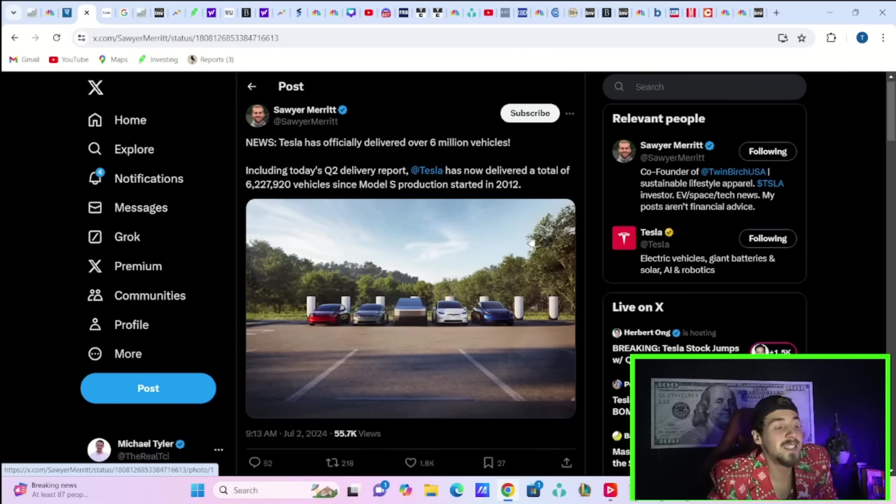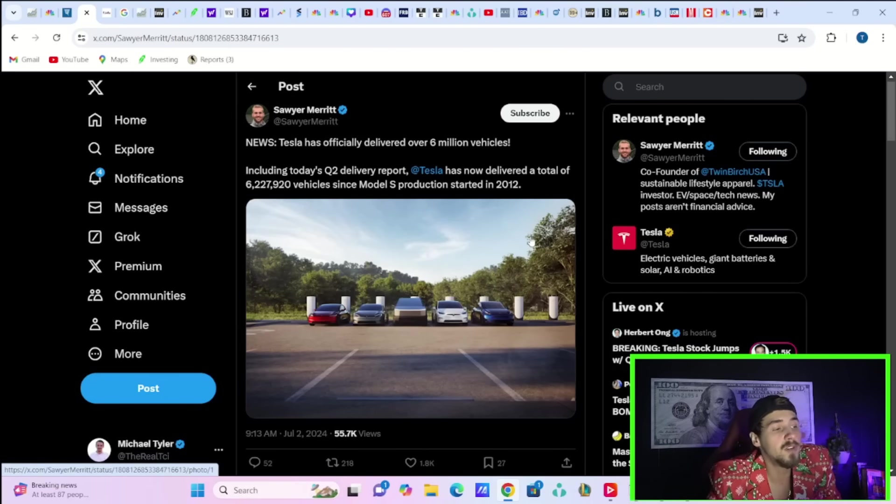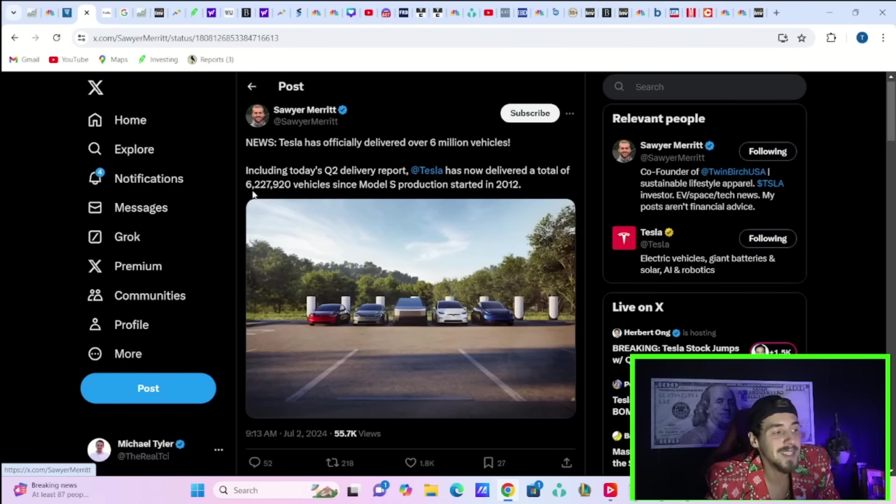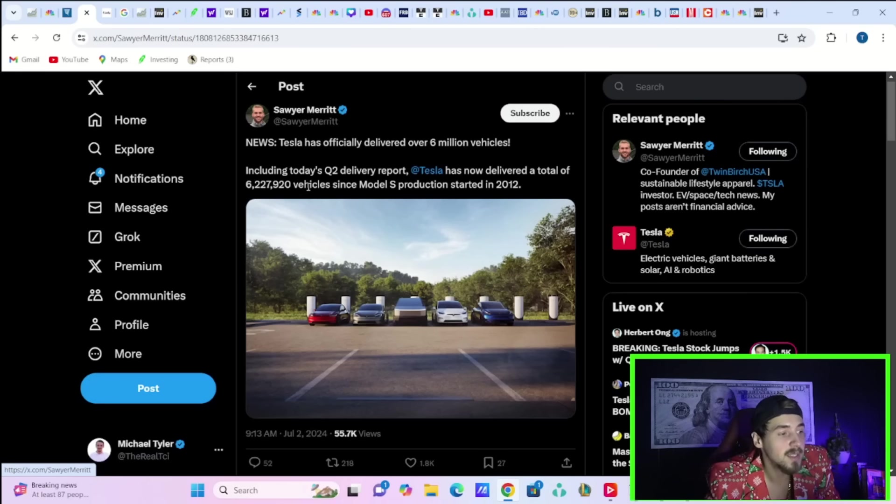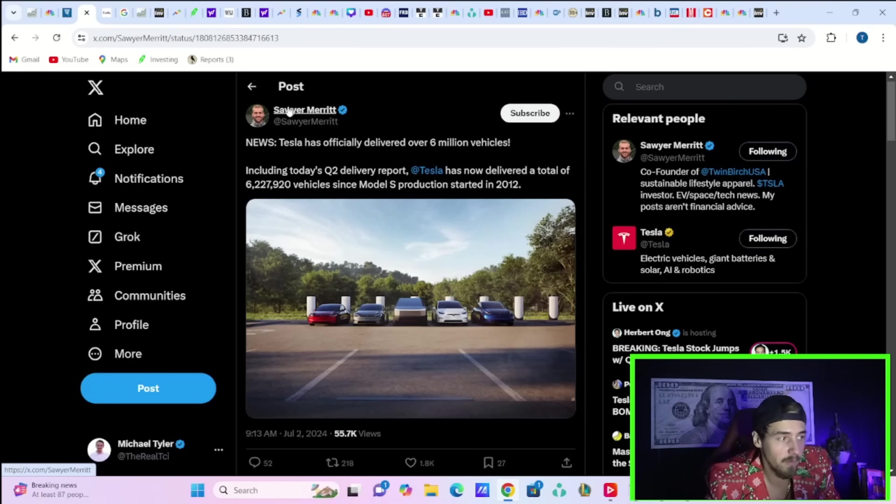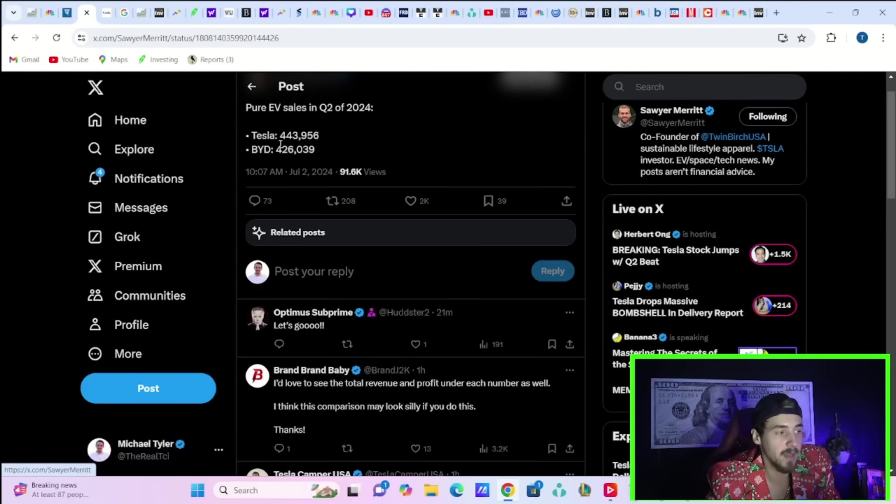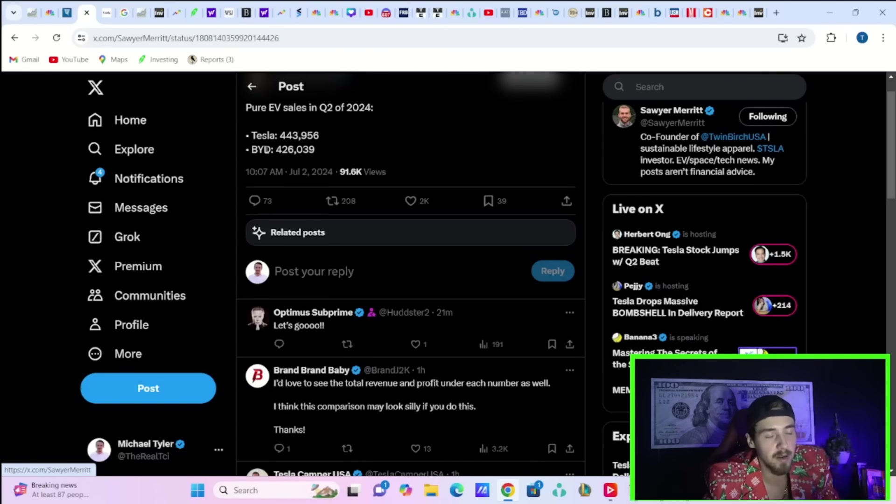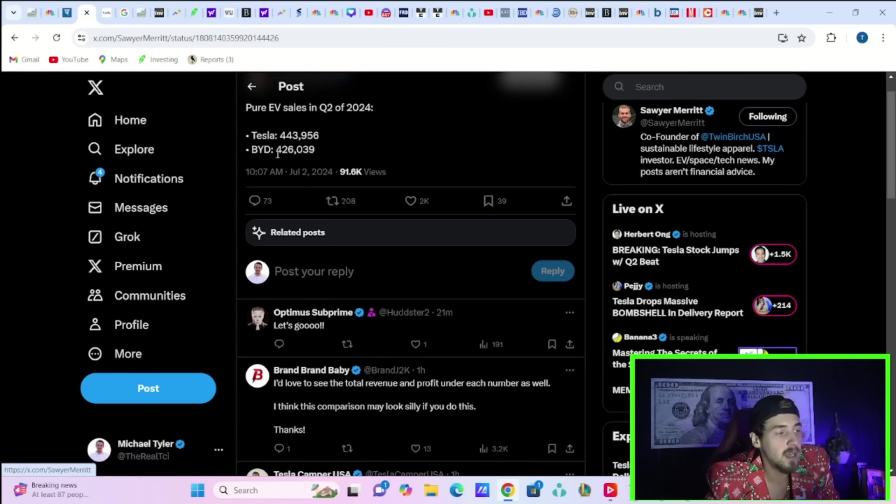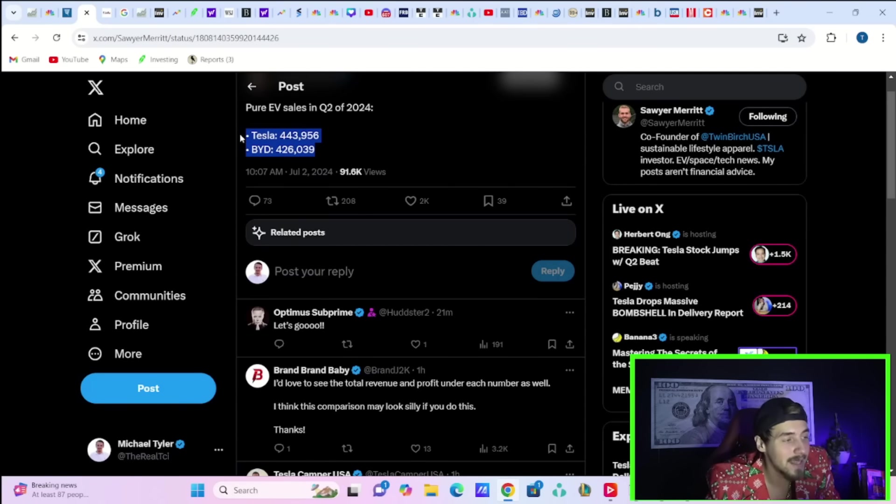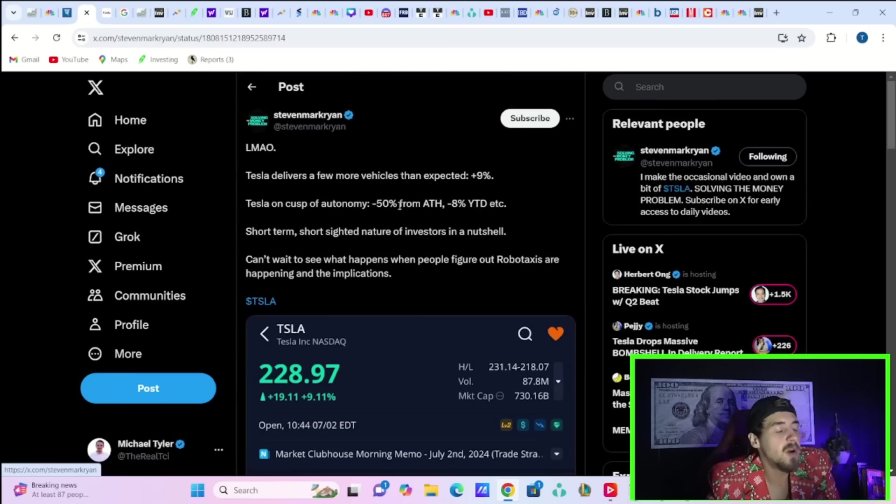This means that Tesla has now officially delivered over 6 million vehicles, bringing the total to about 6,227,920 vehicles since Model S production started in 2012. As far as pure EV sales in Q2 of 2024, Tesla came in at 443,956 and BYD at 426,039. Tesla has retaken that lead yet again.